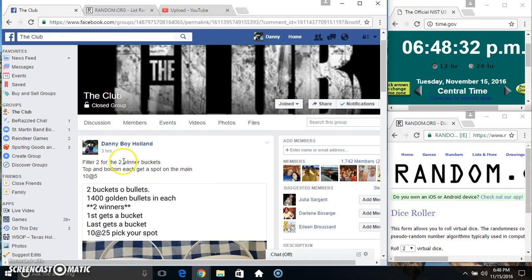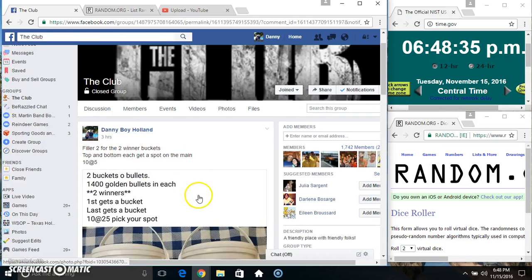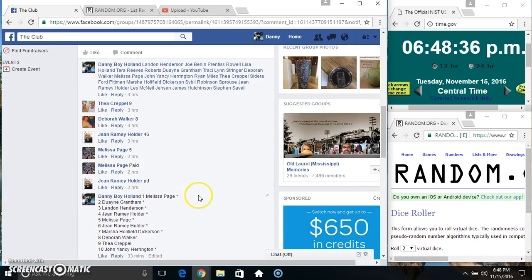Hey everyone, this is filler 2 for the 2 winner buckets. Top and bottom each get a spot on the main, 10 at 5. Thanks for the fill everyone.